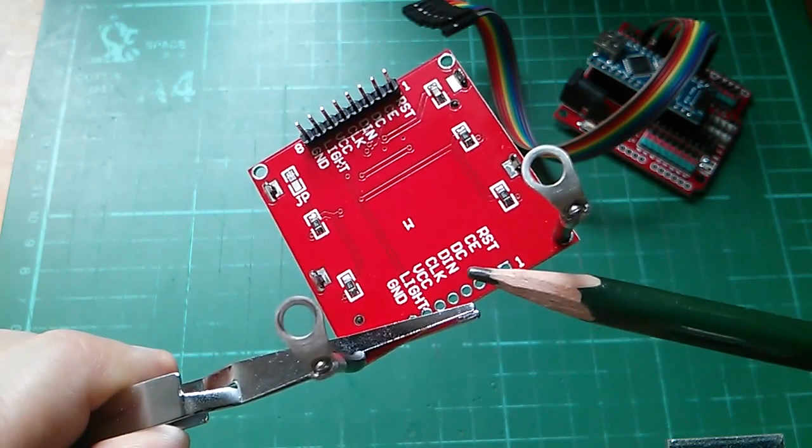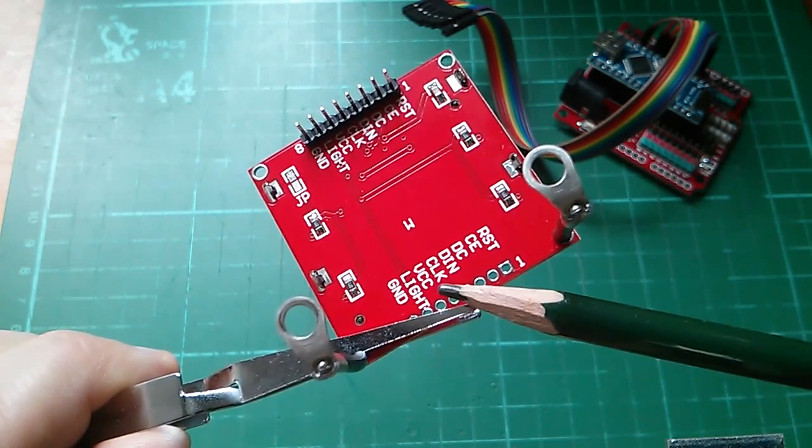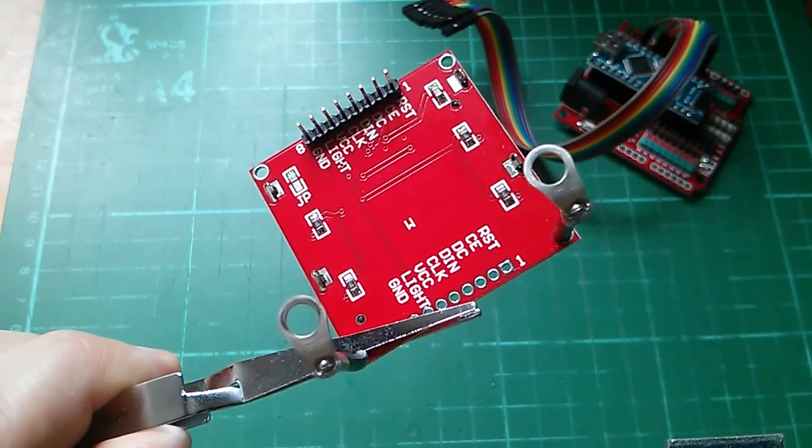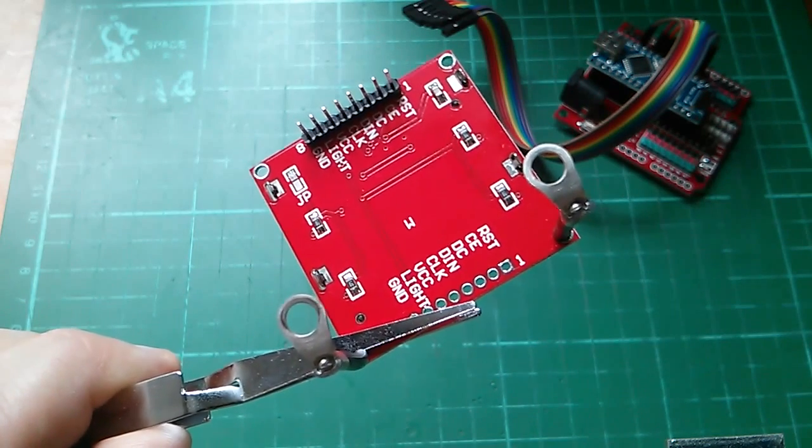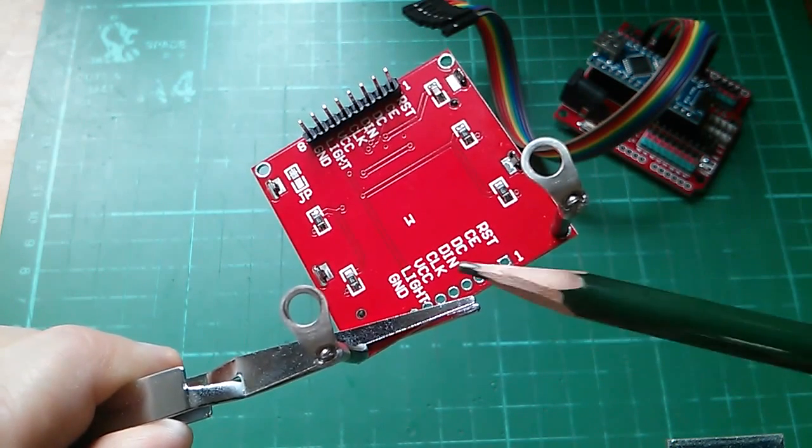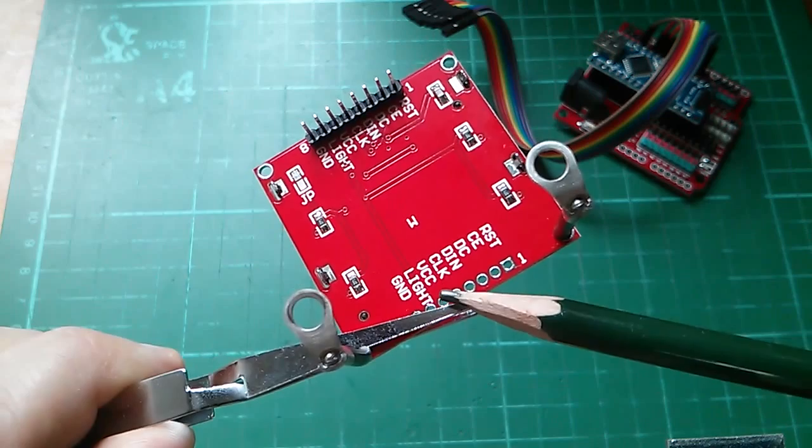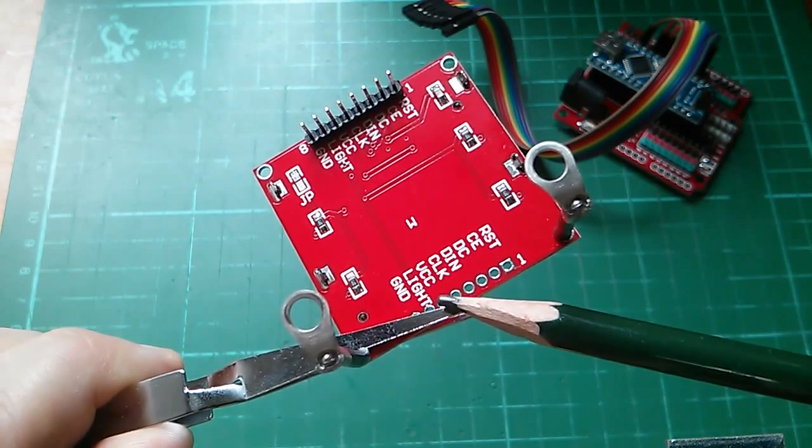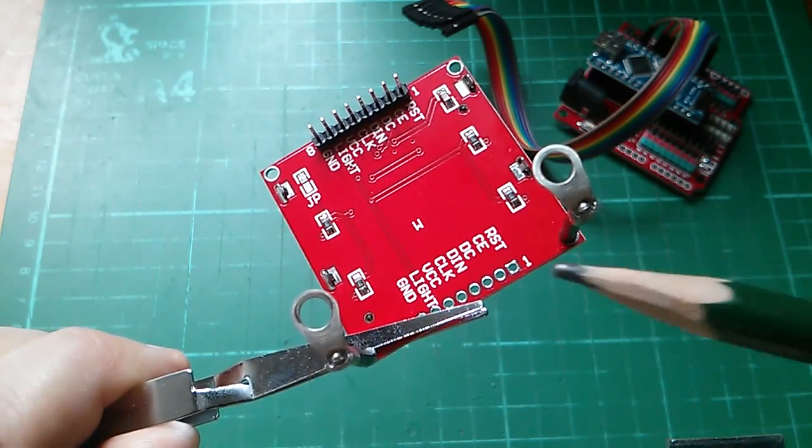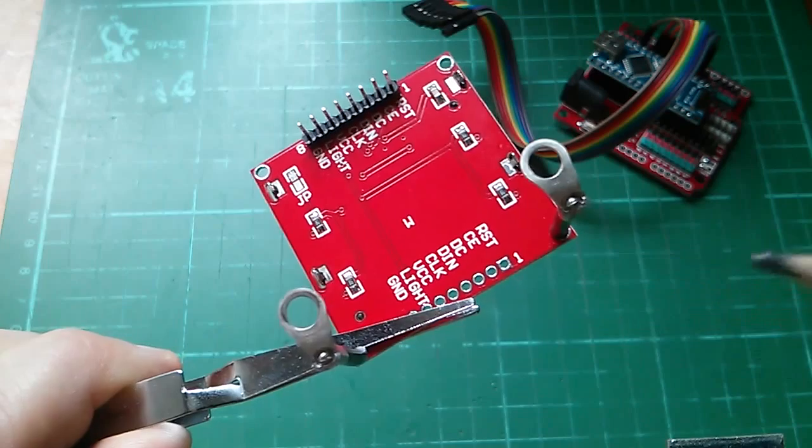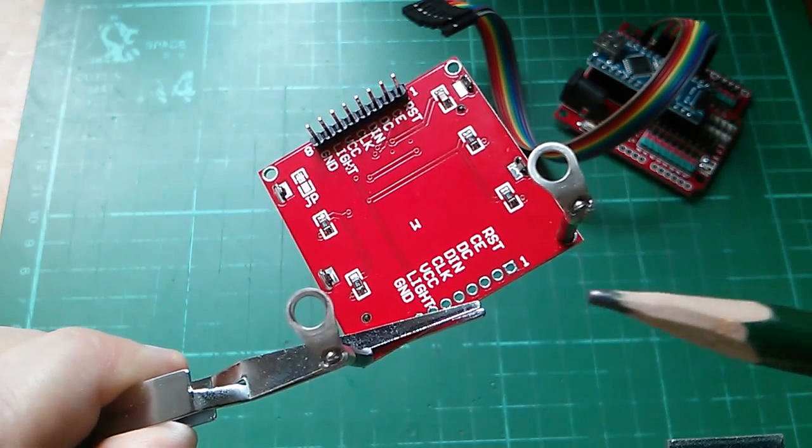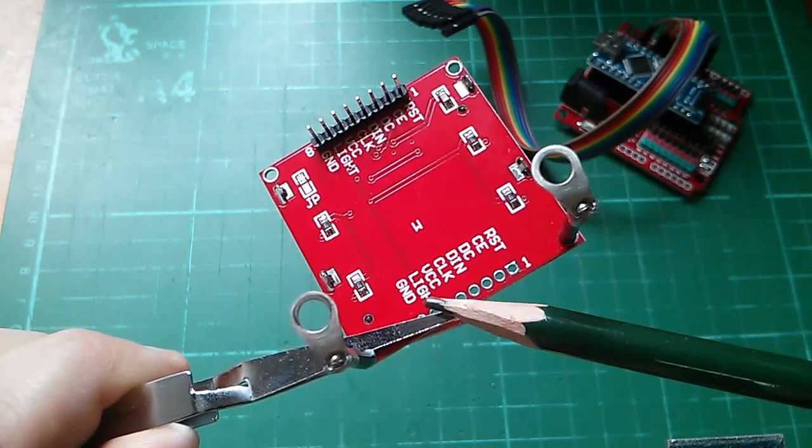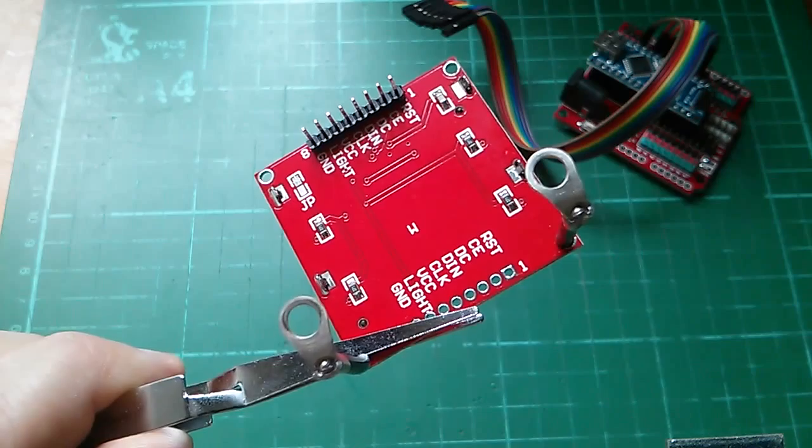Now actually this display isn't meant to take 5 volts but don't worry it's absolutely fine. Light which you have to pull low to turn on the backlights which are blue in the case of this module but you can also get white ones. And finally on pin 8 you've got ground.